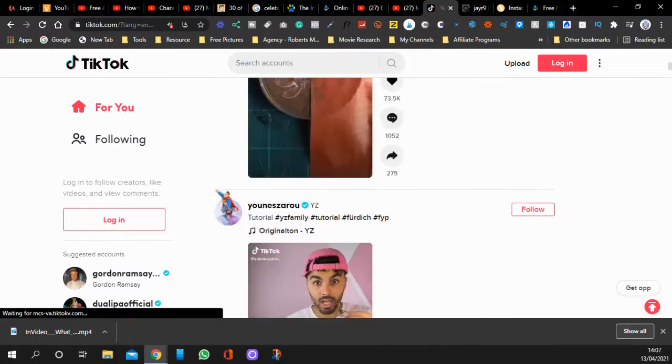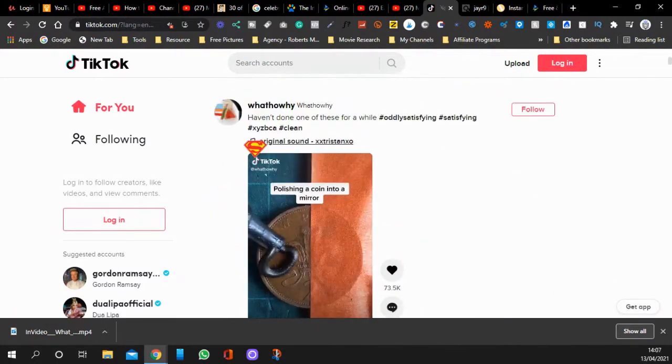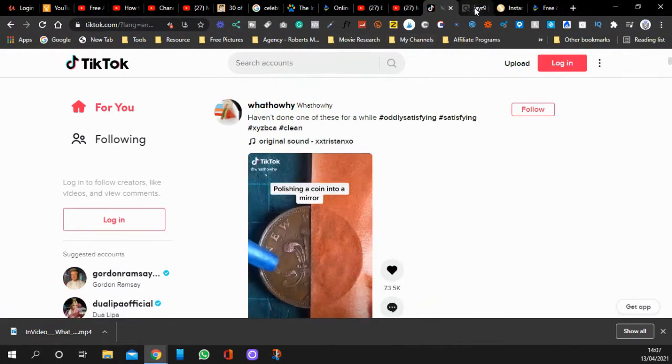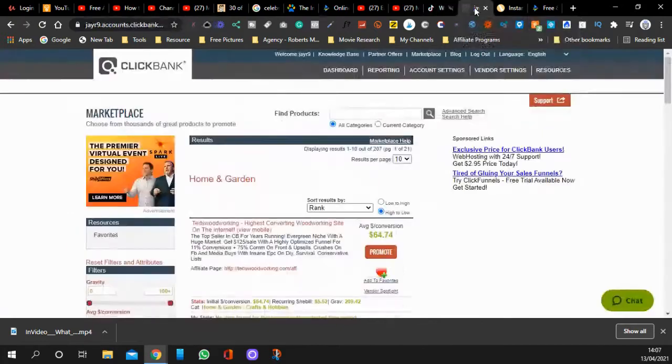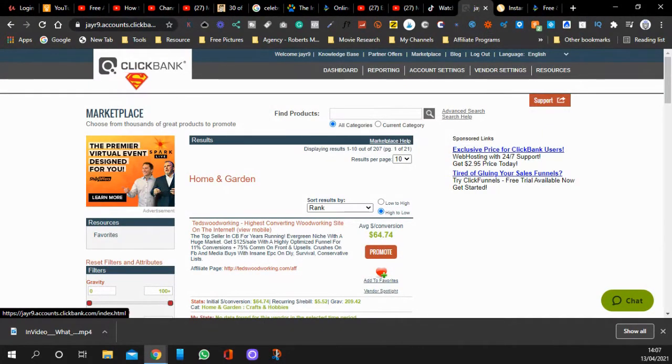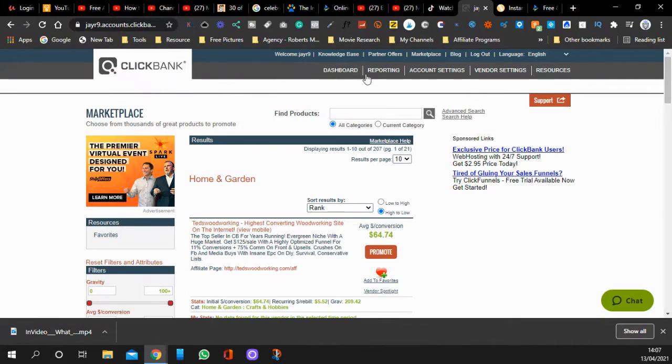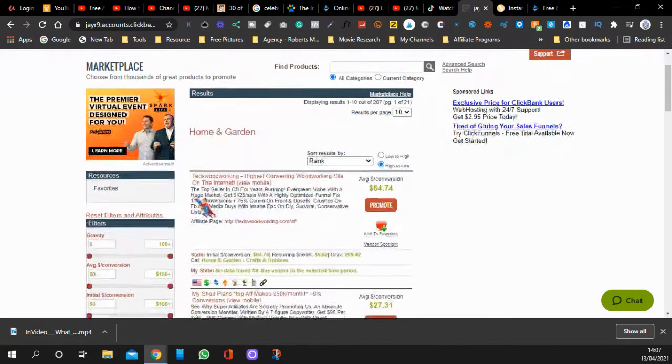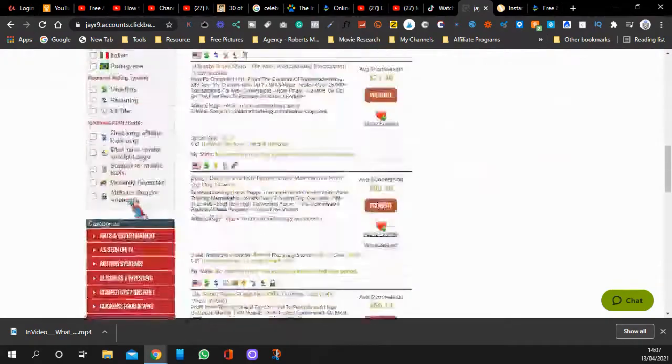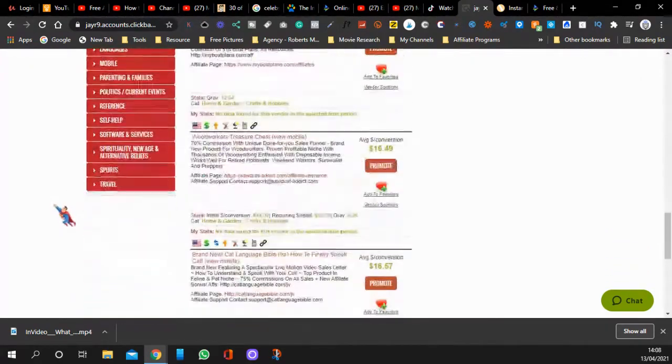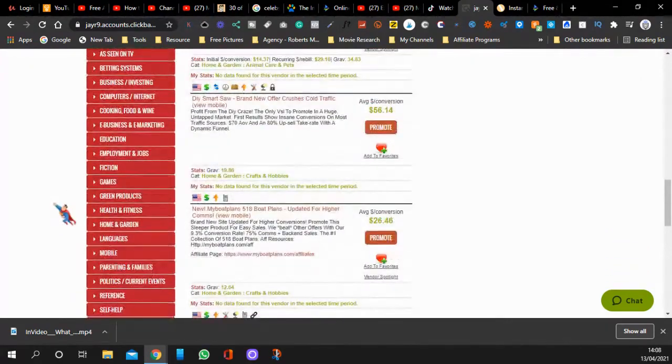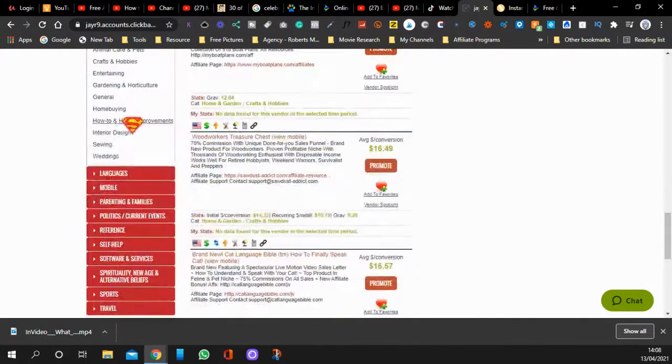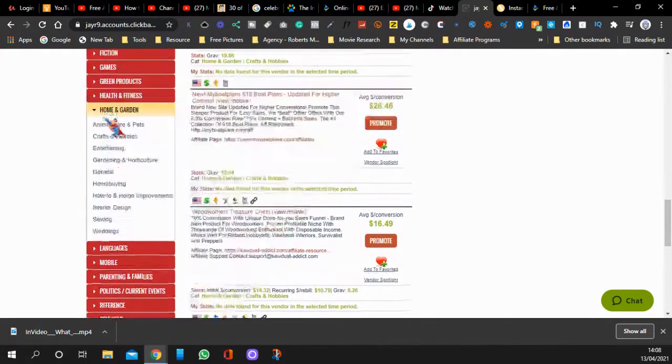So without further ado, let's get into this. As you're all well aware, TikTok has got lots of different kinds of videos - funny videos, pranks, cute videos, you name it. What people also do is they make money. This is an affiliate site called ClickBank. It's free to join. You come over to marketplace, and I've clicked on Home and Garden. As you can see, you've got all these different categories, and each one opens up to lots of different things.